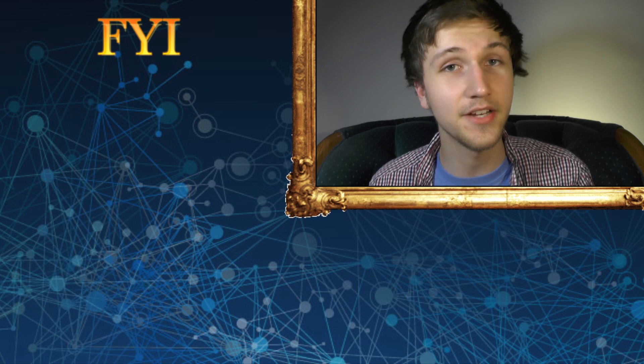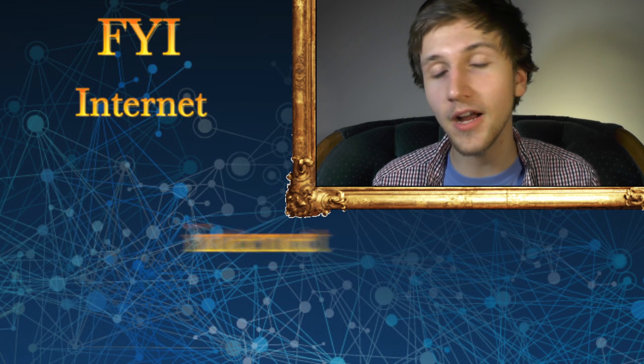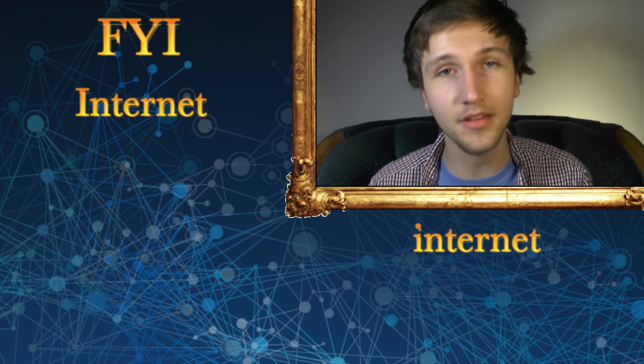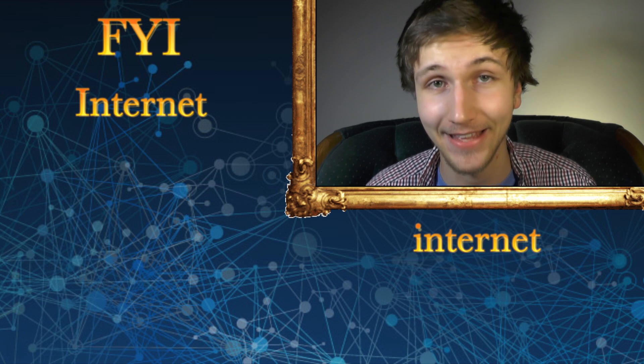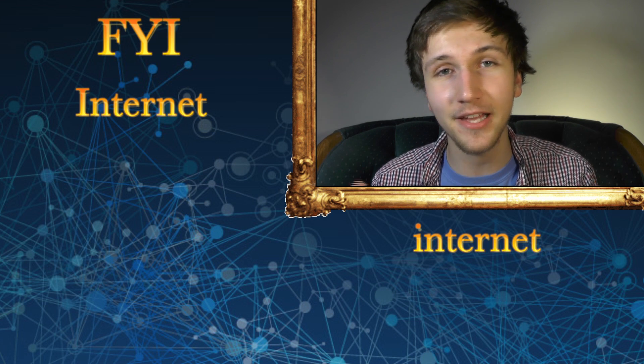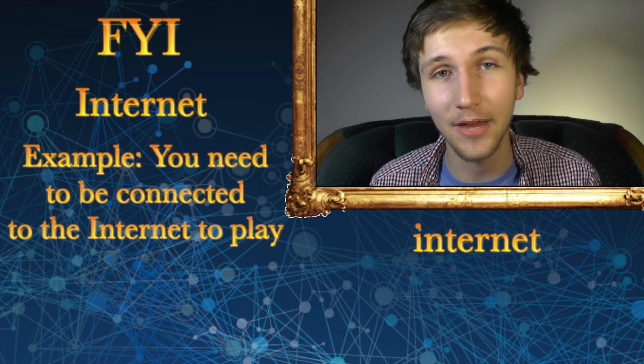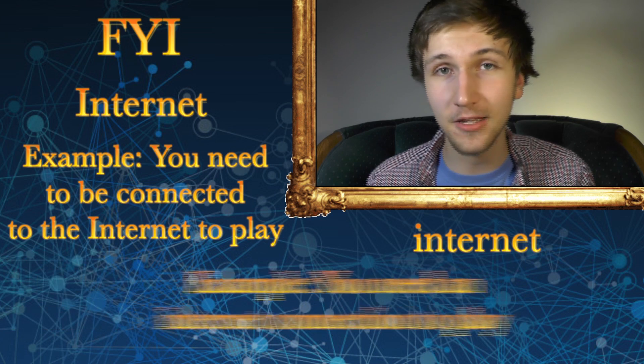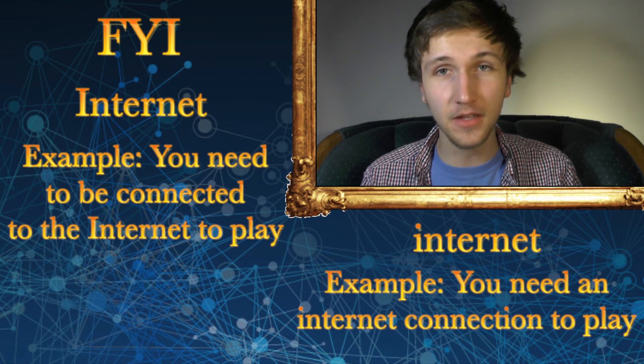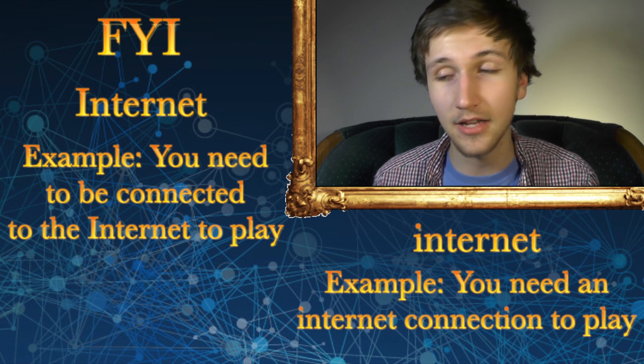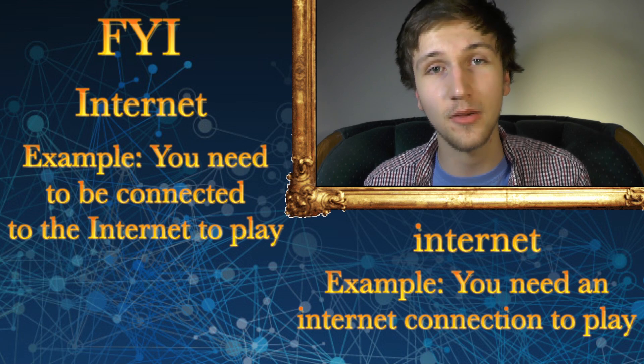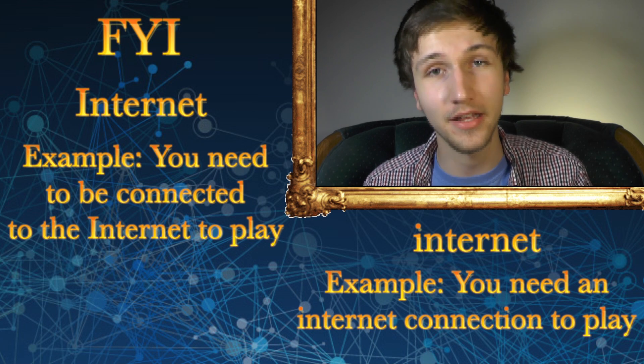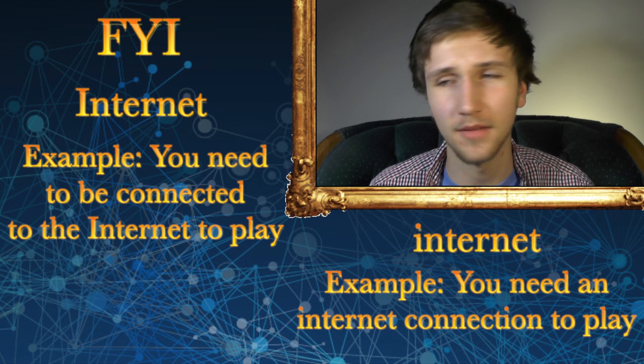So there's only one internet or internetworking system that is called the internet. While there are other internetworking systems, aka internets. So if you're wondering when you should be capitalizing the letter I when you're talking about the internet. Capitalize it if you're talking specifically about the internet system you are using. And lowercase it if you're just talking about internetworking or internets in general.